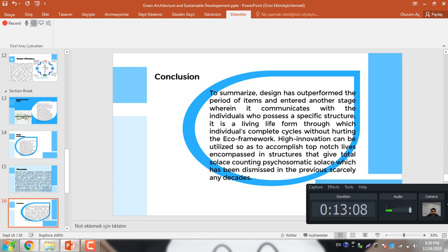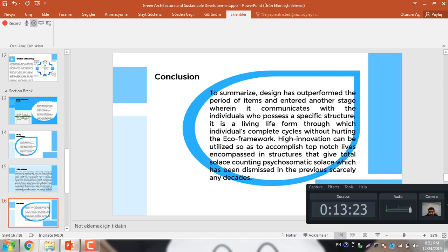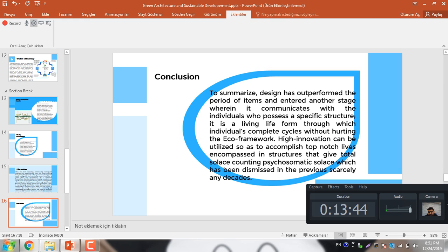In conclusion, we are summarizing this study. Design has outperformed the period of items and entered another stage wherein it communicates with the individual who possesses a specific structure. It is a living life through which individuals complete their cycle without harming the eco-framework. High innovation can be utilized so as to accomplish this, providing life encompassing and structure that gives total solutions counting psychosomatic solutions which have been dismissed in the previous decades.